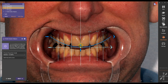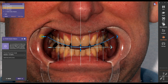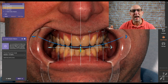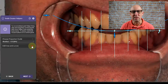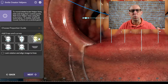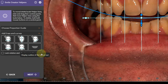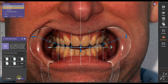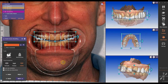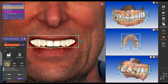Then I can orientate the smile line, which is basically a curved line where the incisal edges of the anterior teeth hit to make a nice positive curve. I can add additional horizontal or vertical lines as reference points. And then I can add a library or change libraries.